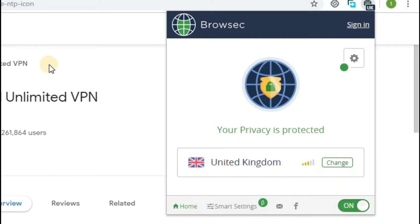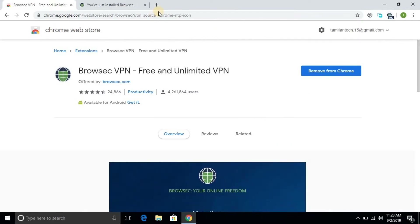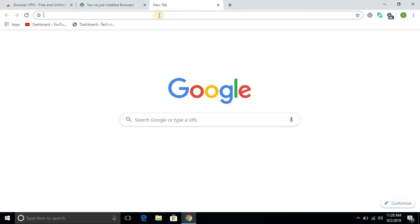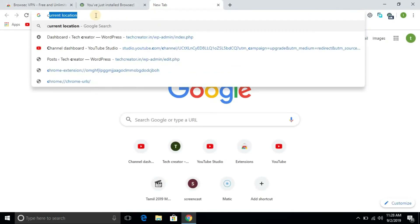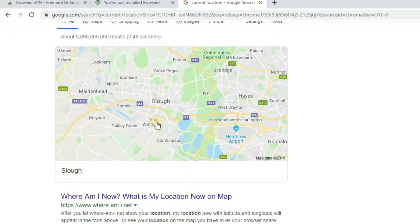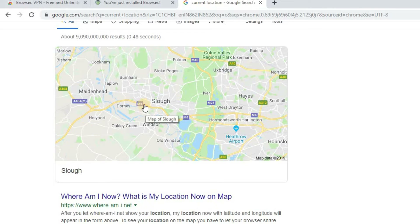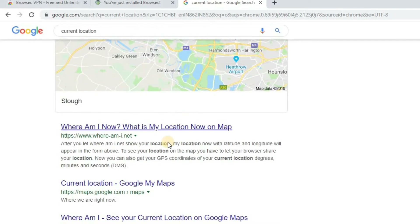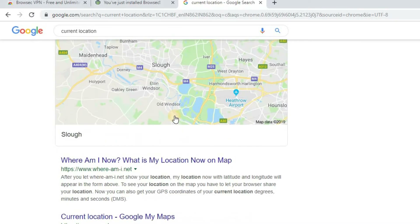Now we will check the current location. So we will search the current location. Now we will be working on the current location using your Chrome browser.